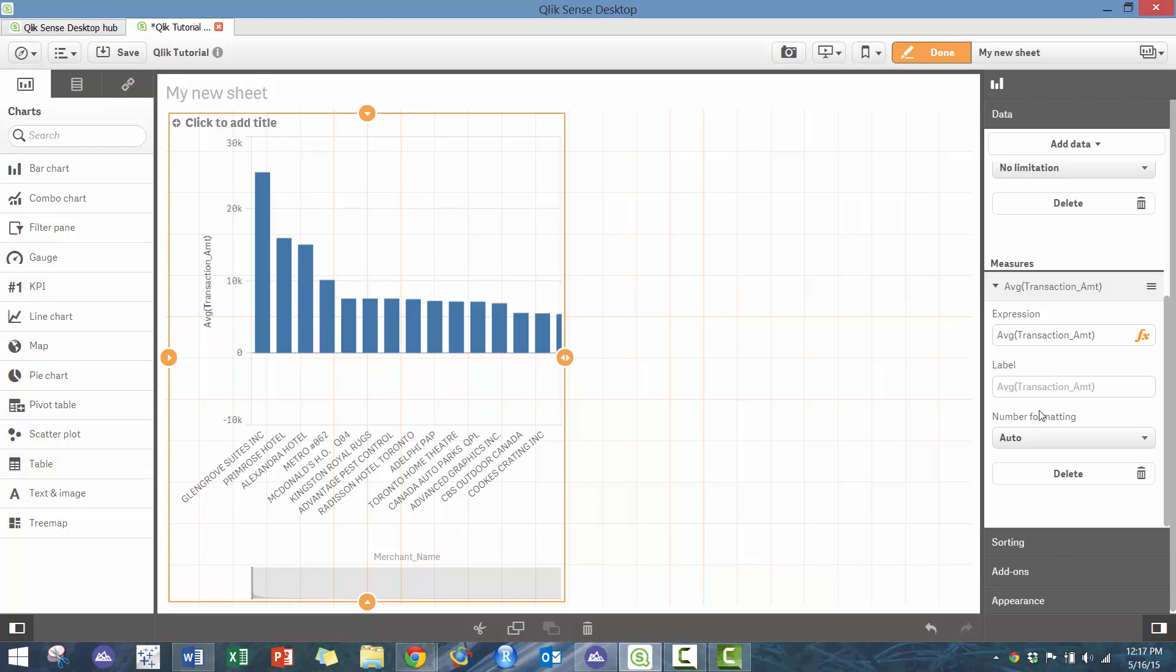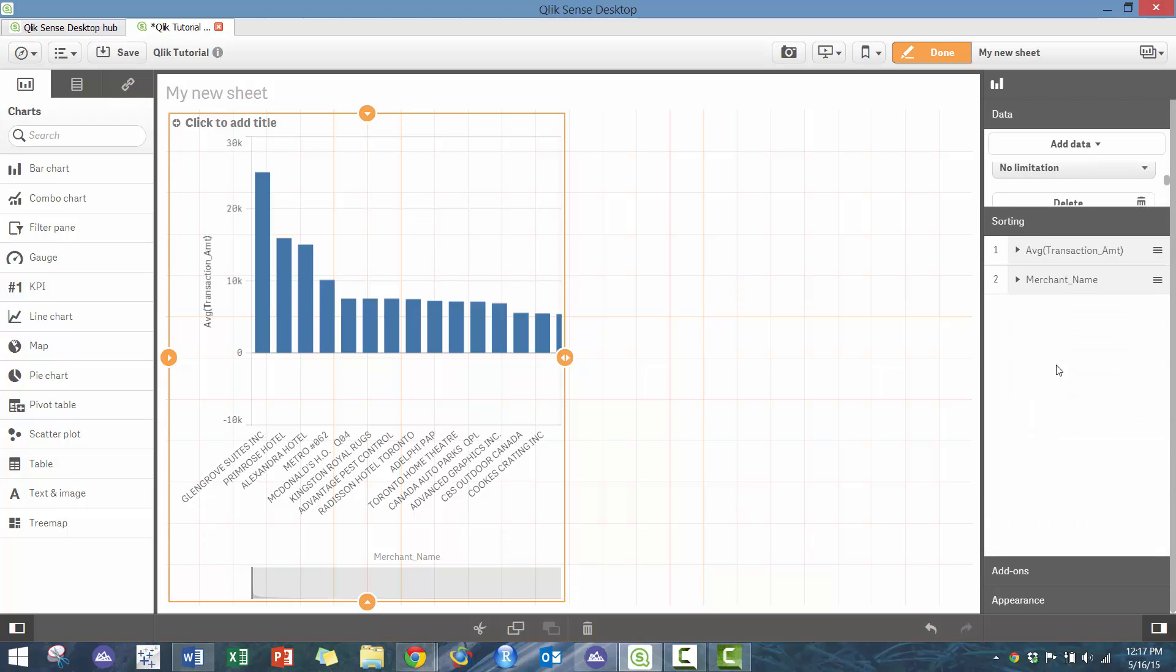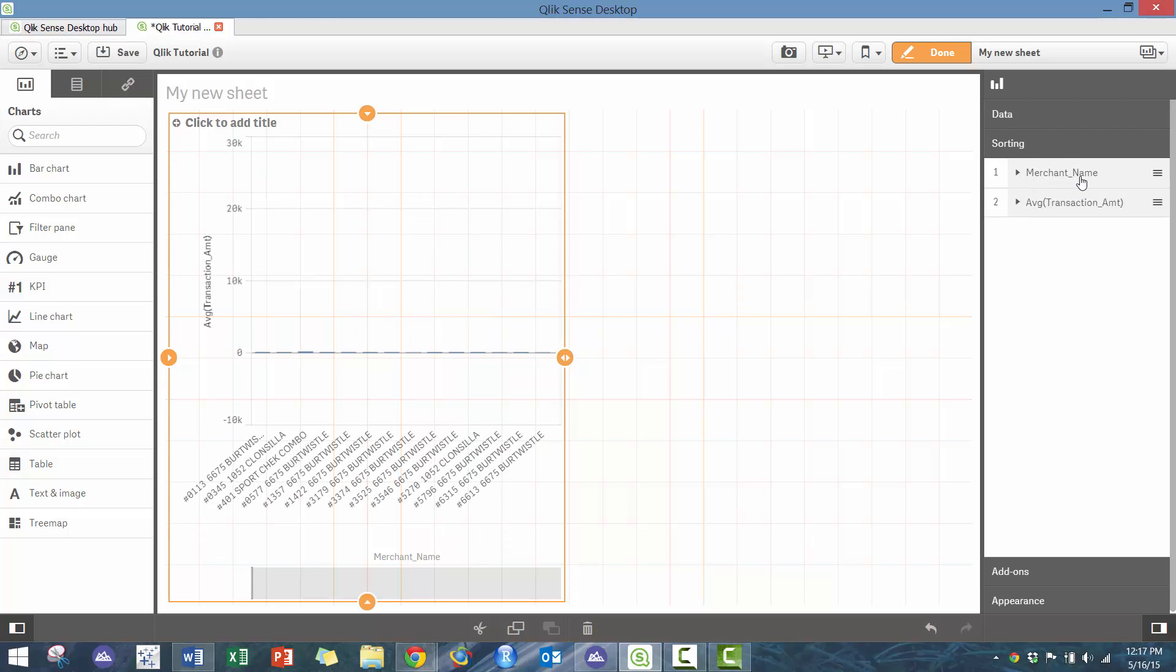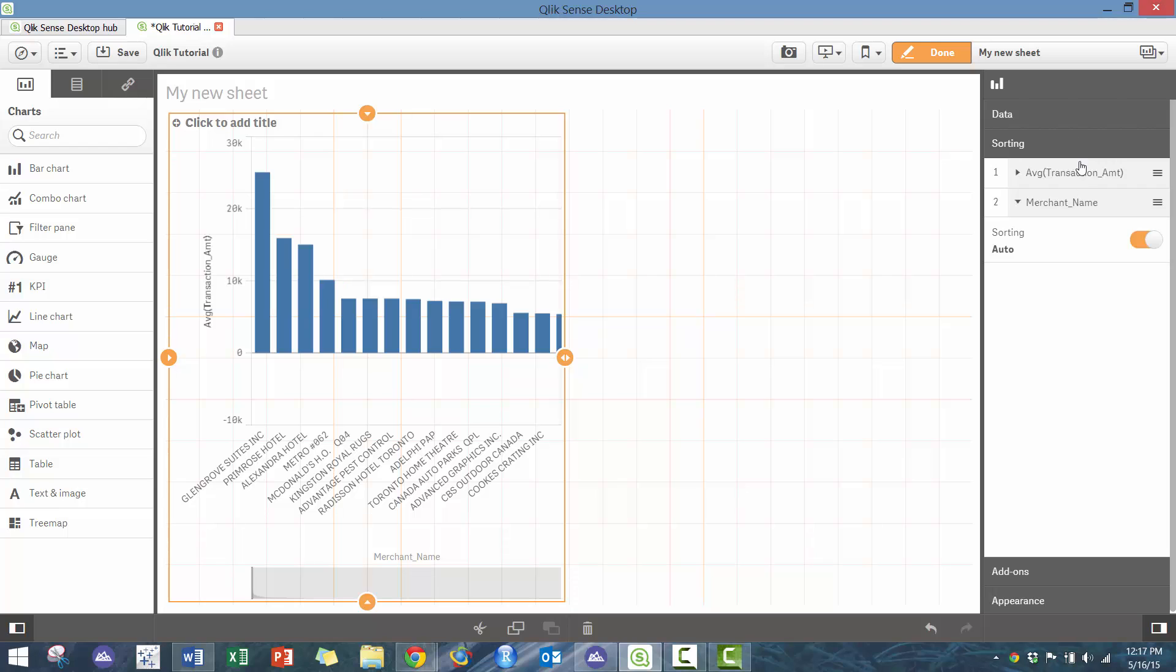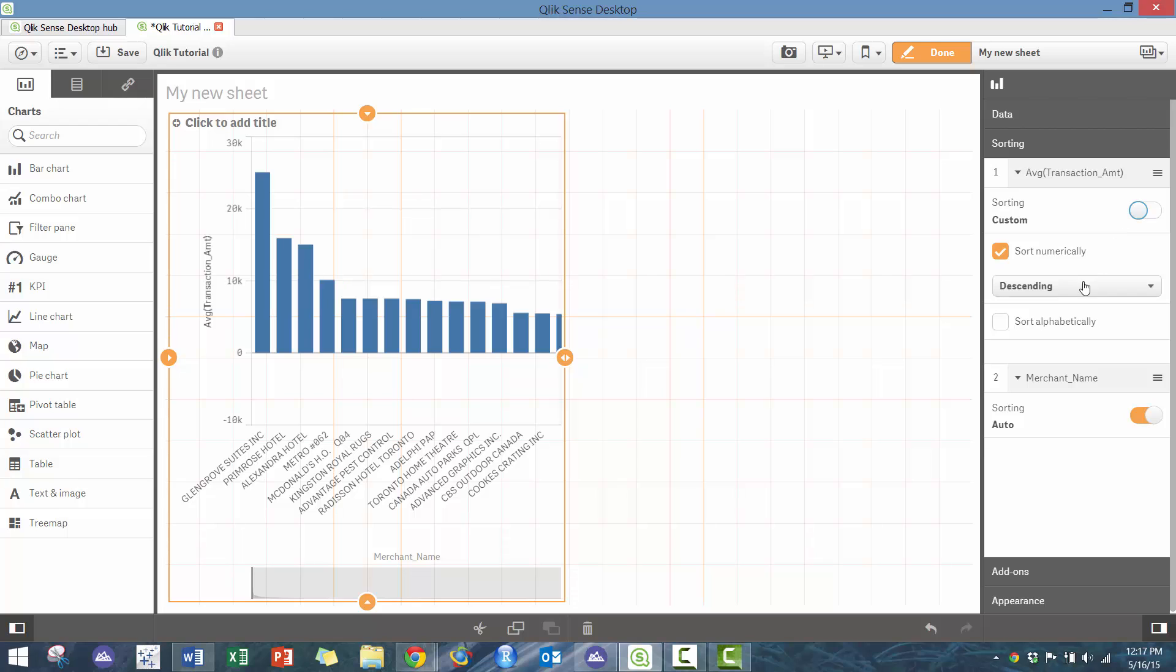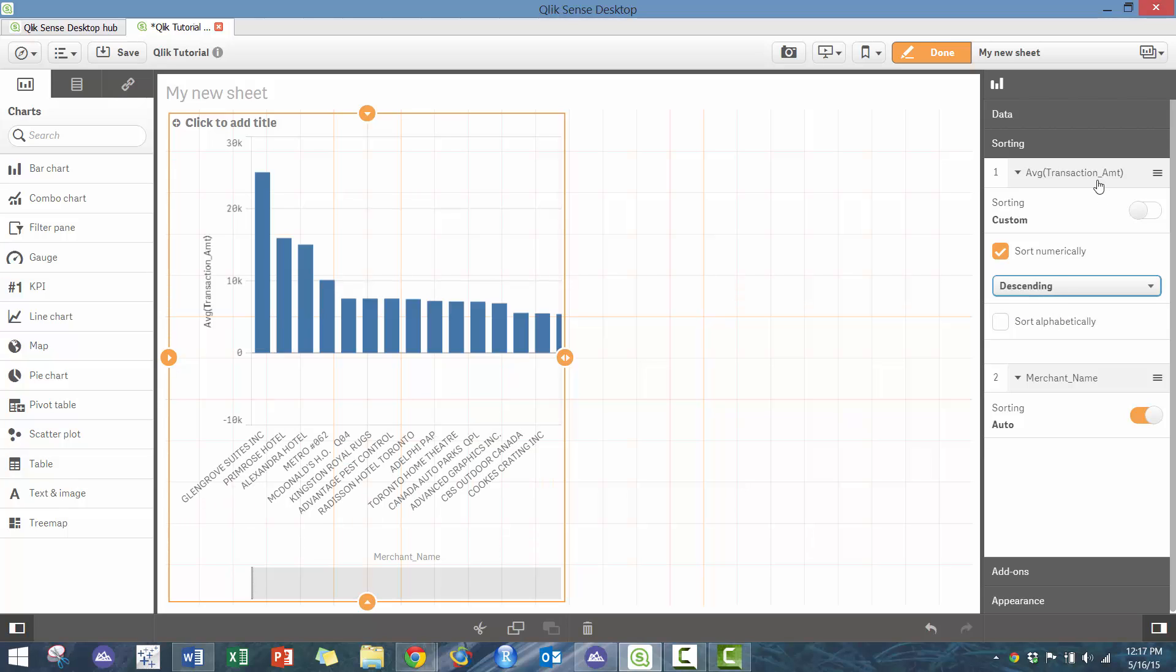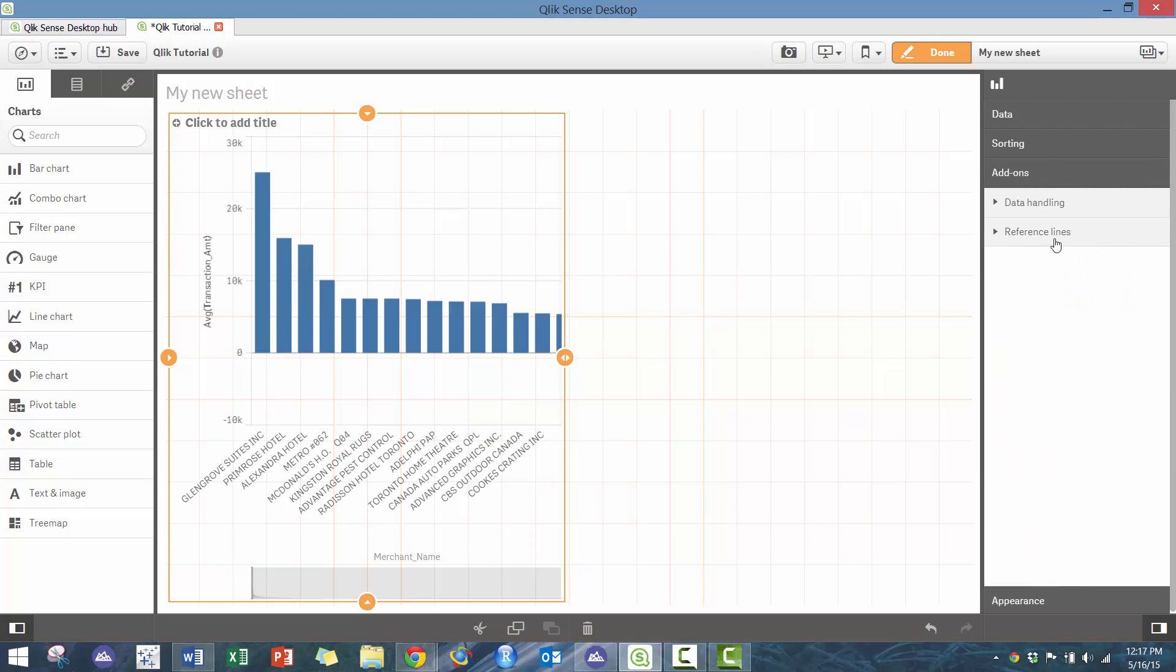Here you have different options: you can do sum, count, average, min, max. In this case, I want to know what the average amount is per these different vendors. You see the highest average is this Glen Grove Suites—this is Toronto P-card data. You'll see some initial formatting options. If I want to sort on merchant name, I can do it that way. If I want to sort on amount, which is probably what I want to do, I can do that here. I can also do a sort ascending if I wanted to, which is probably interesting as well.